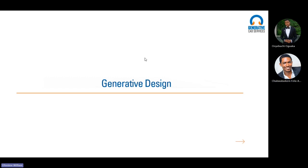This allows you as a designer or an engineer to just input your design goals into a generative design suite or software, along with the parameters. Now, these are the key things — the parameters itself — because that's what makes it interesting.